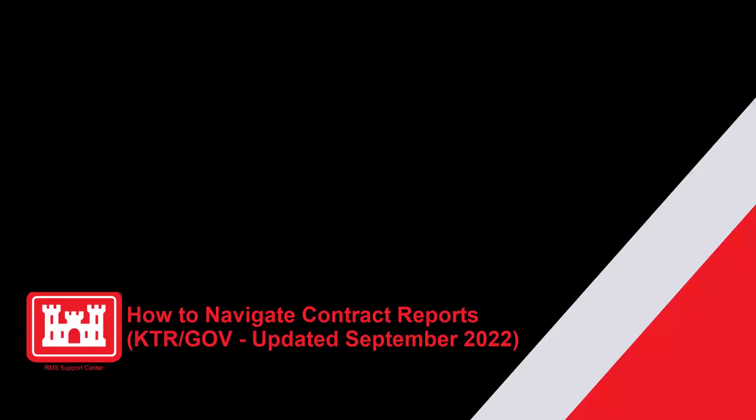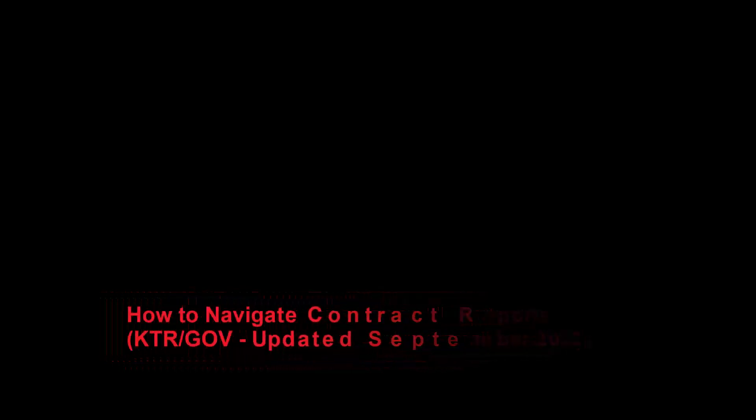Welcome to another RMS support tutorial. In this video, we will discuss navigating contract reports in RMS. Now let's get started.